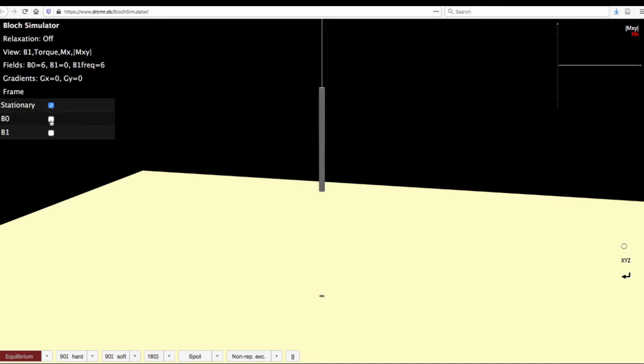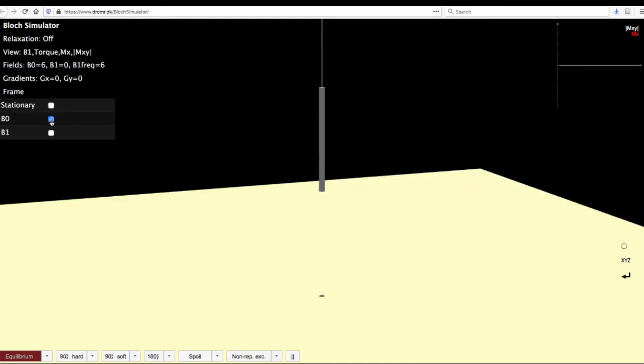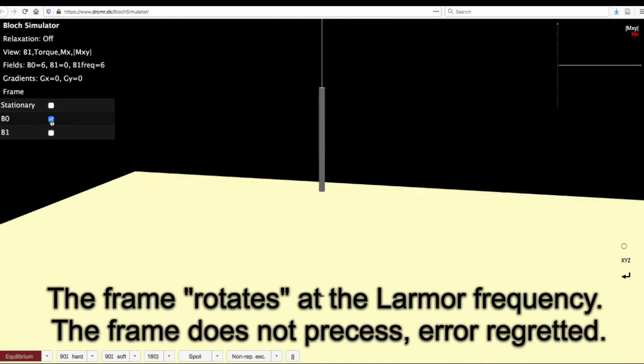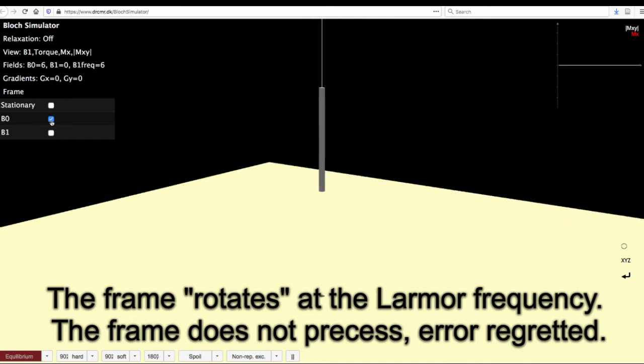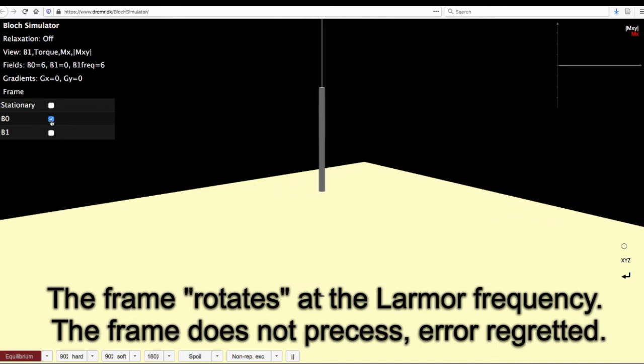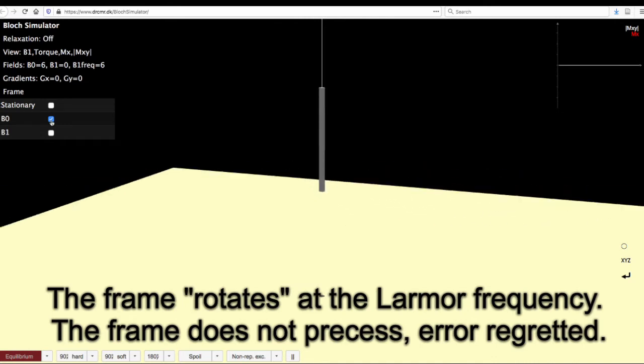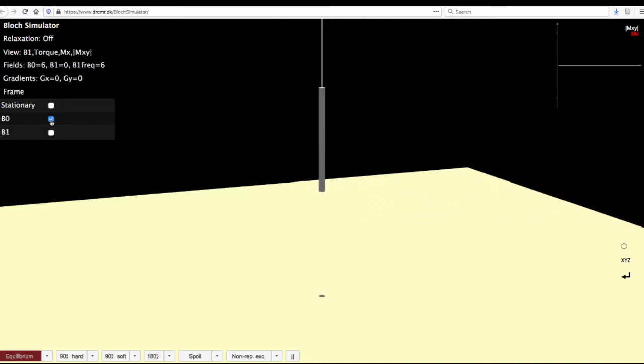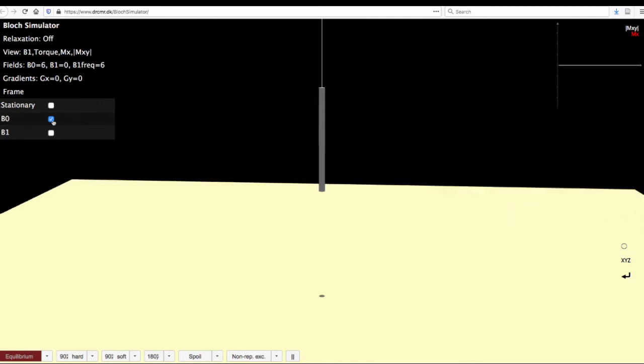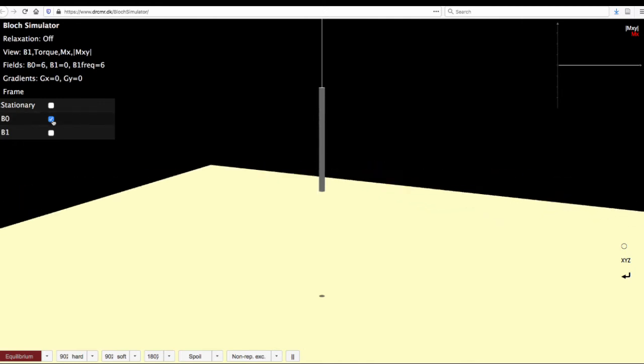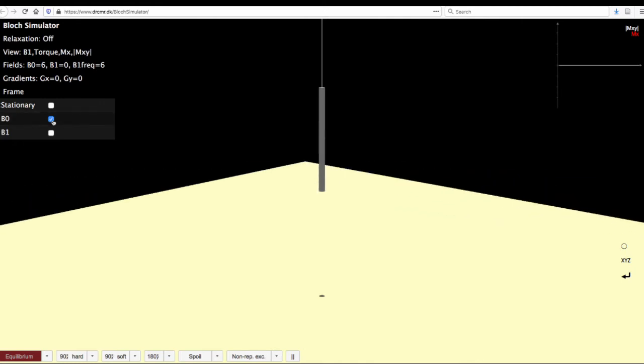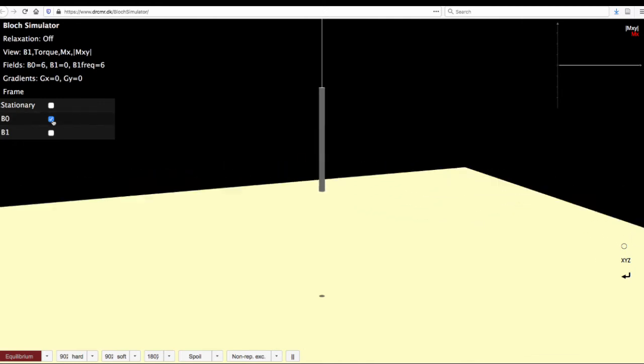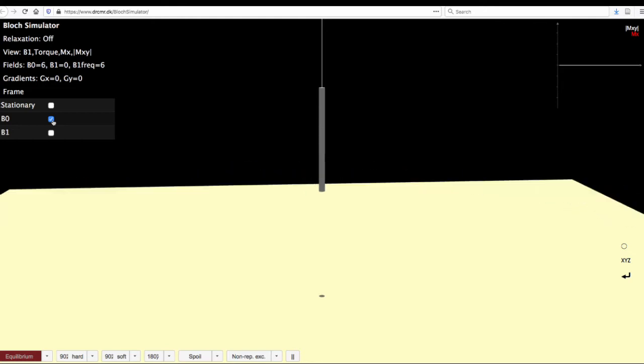Alternatively, you can also choose the B0 frame, which is a frame where it precesses at the larger precession frequency. We will restrict our discussions and simulations to stationary frame and the B0 frame for this class.